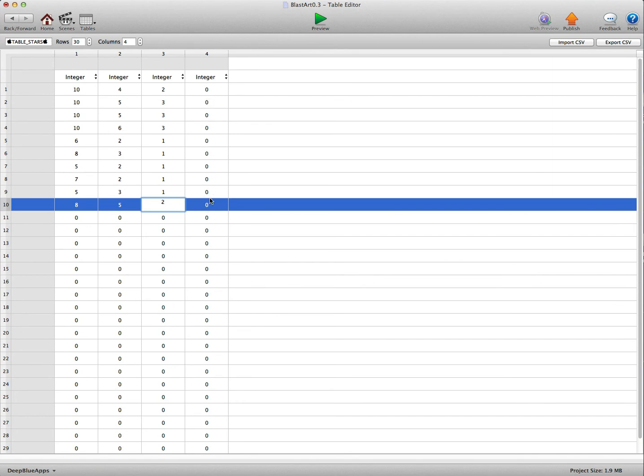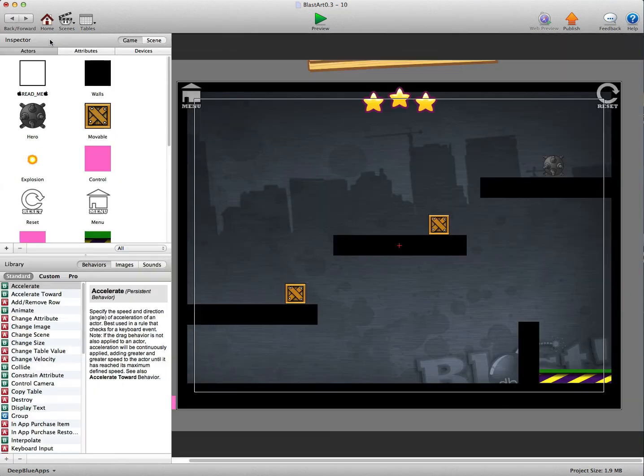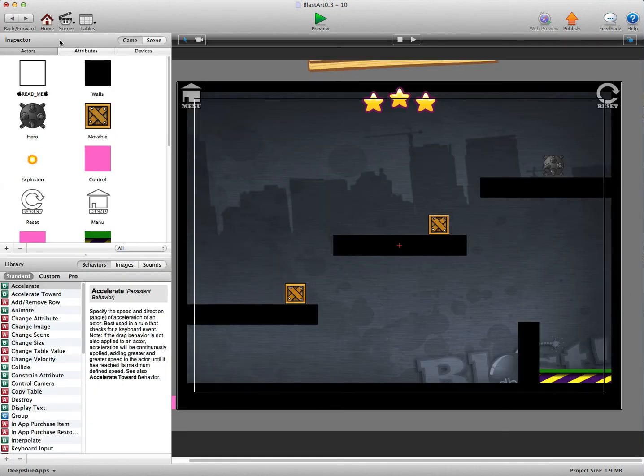So for example you get two stars on a level, you go back and you only get one star, it will still give you two stars, however if you do get three stars it will update to three stars so that's pretty nice.